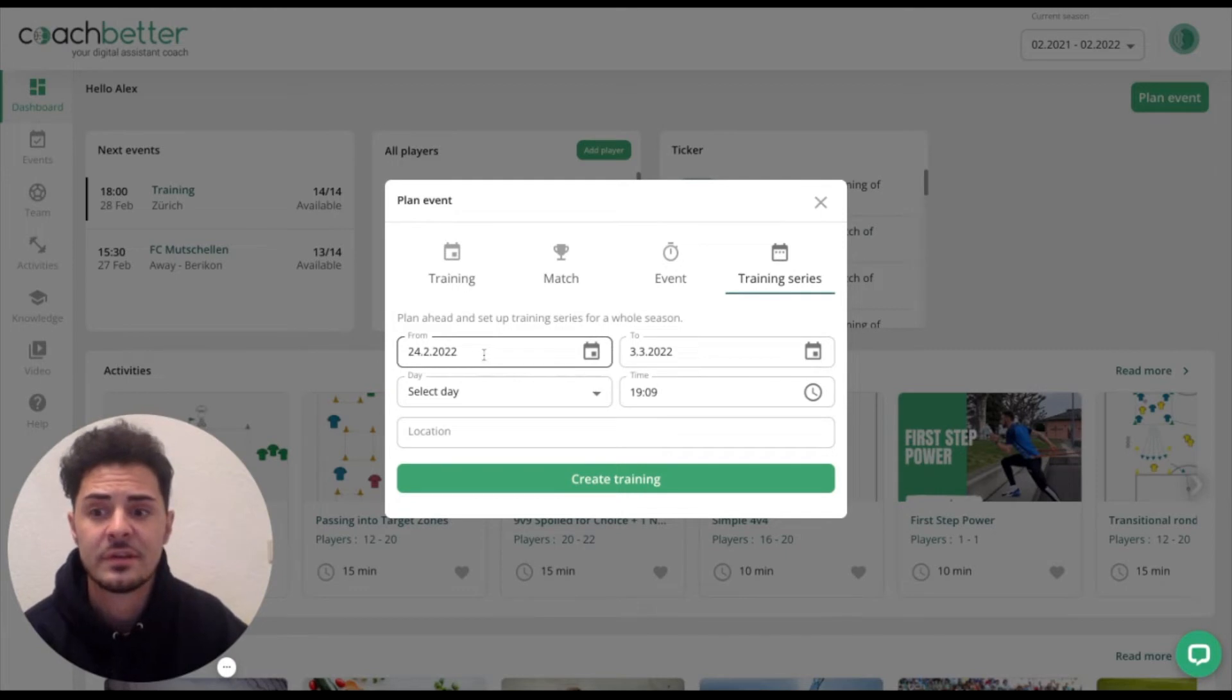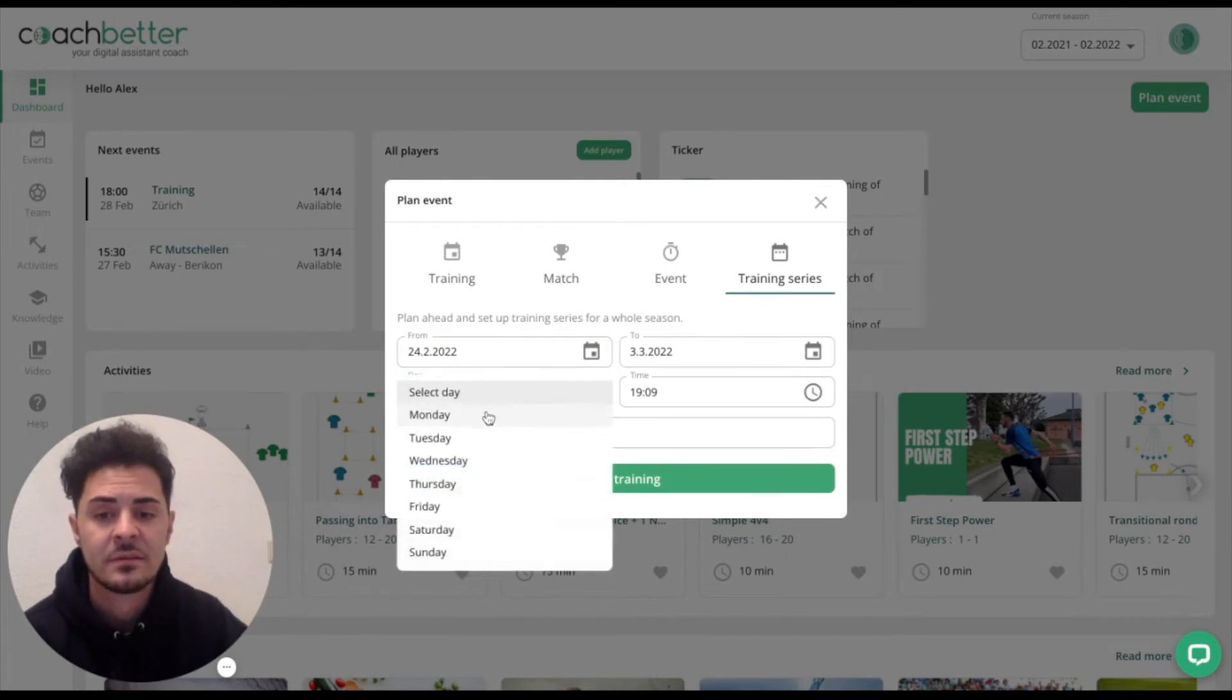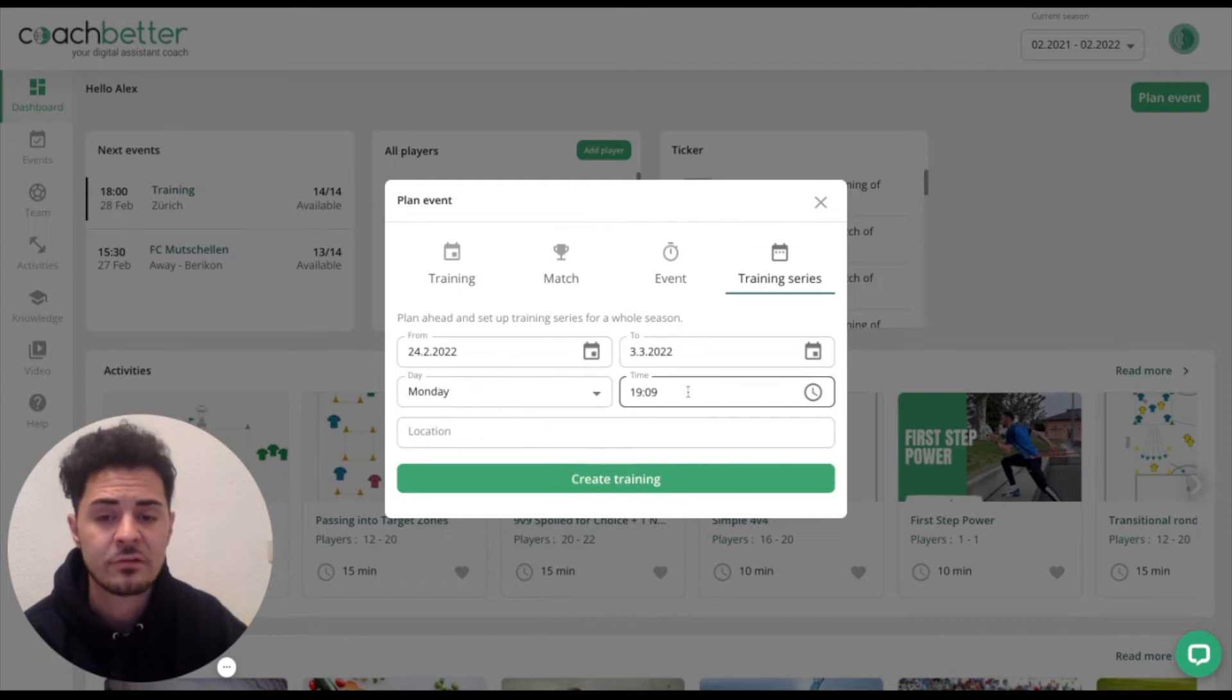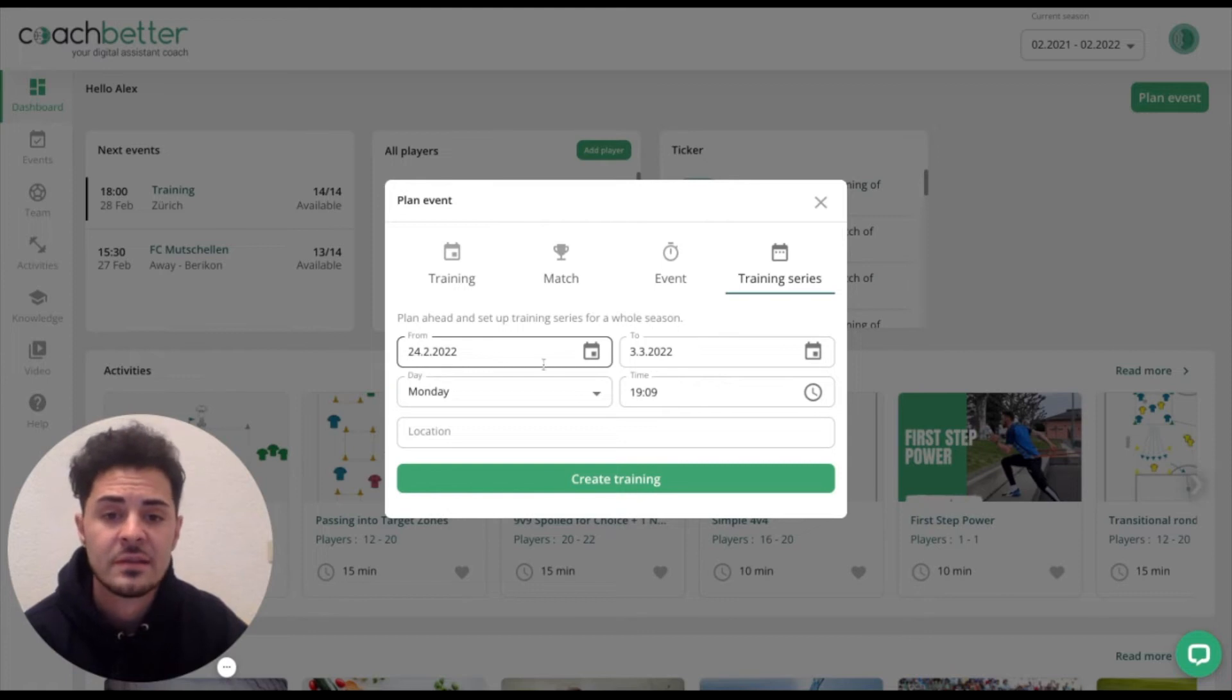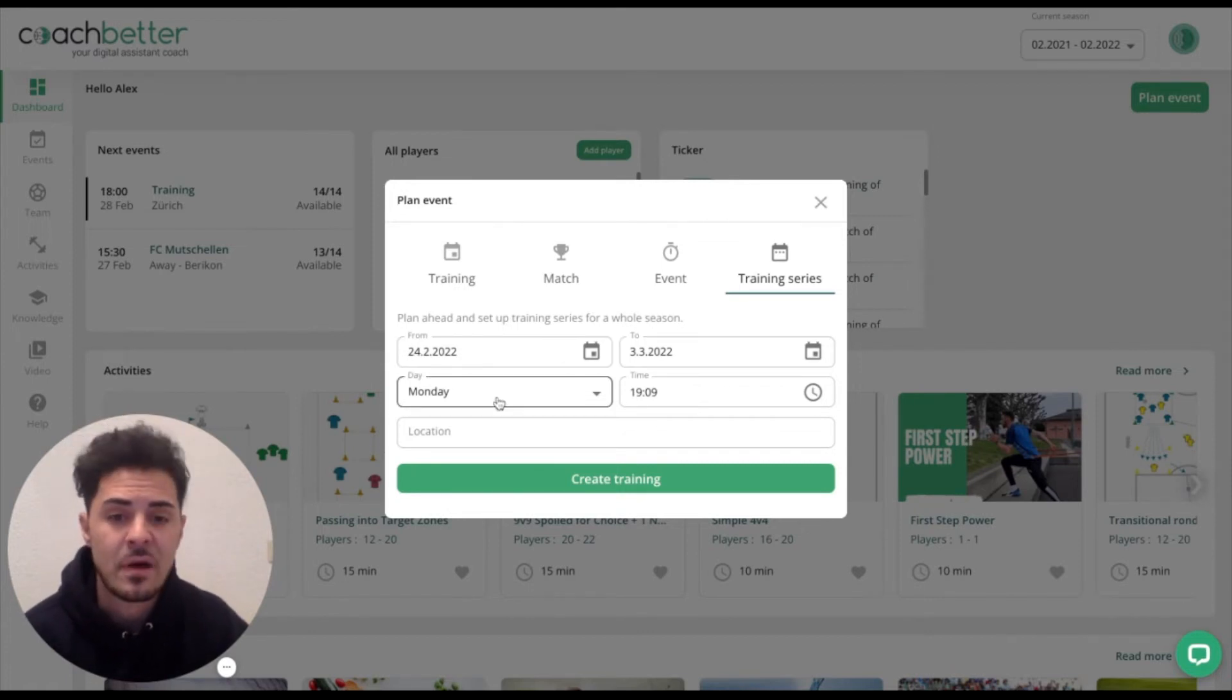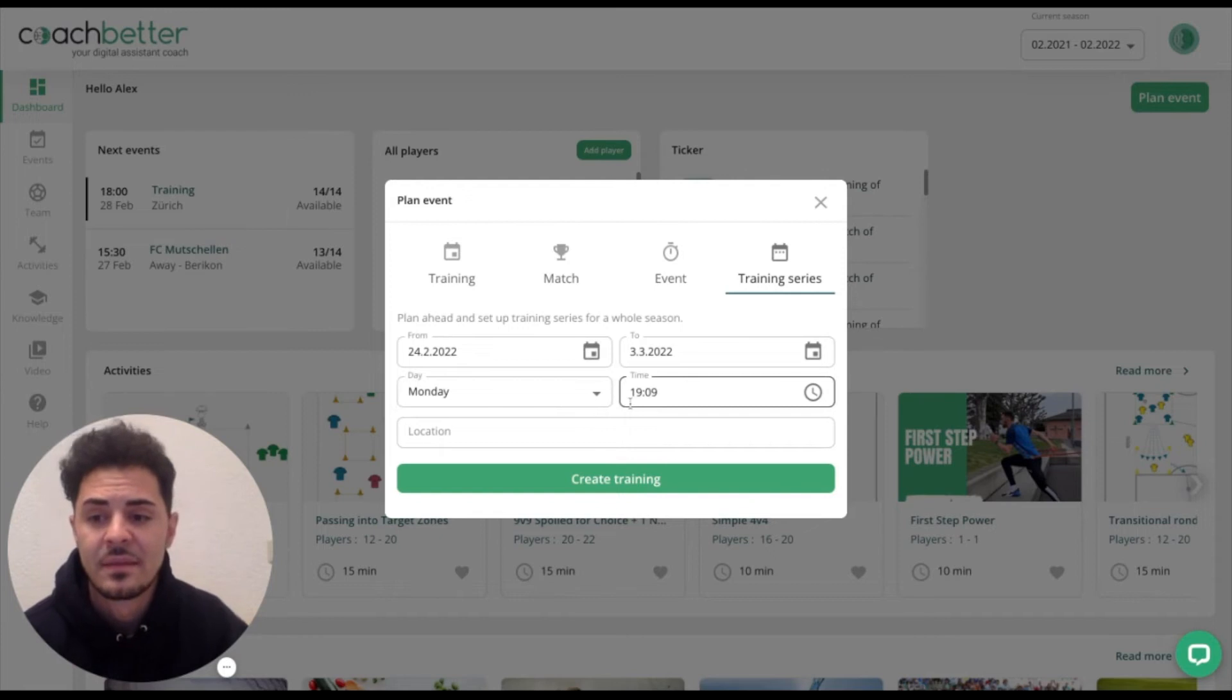We put in the from date, the to date, the day, and also the time and location. From the 24th of February to the 3rd of March, every Monday is planned at 19 o'clock.